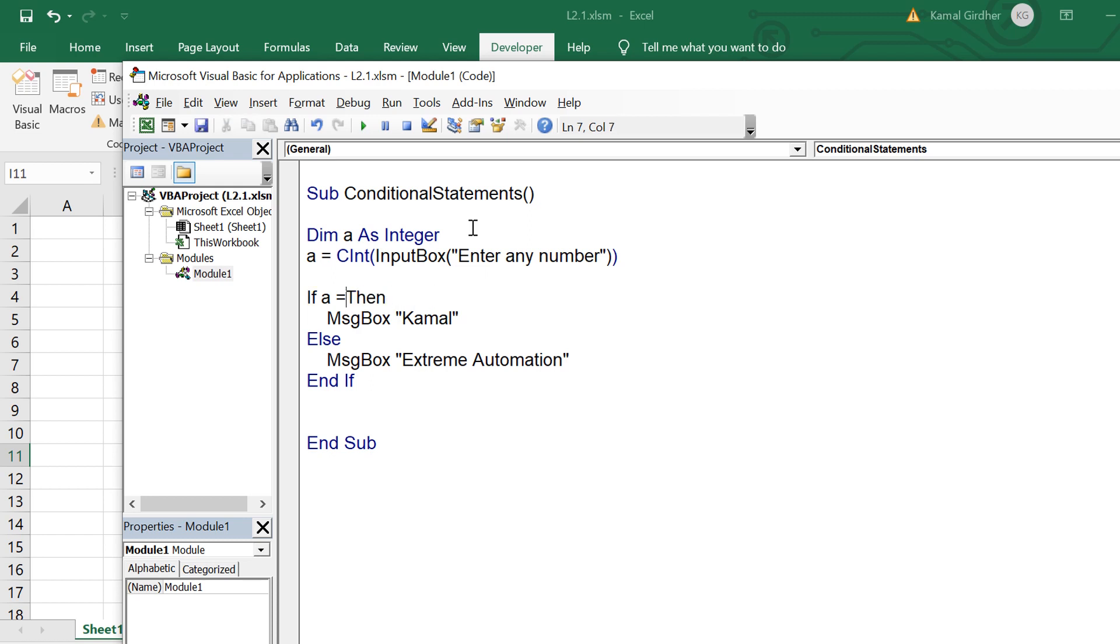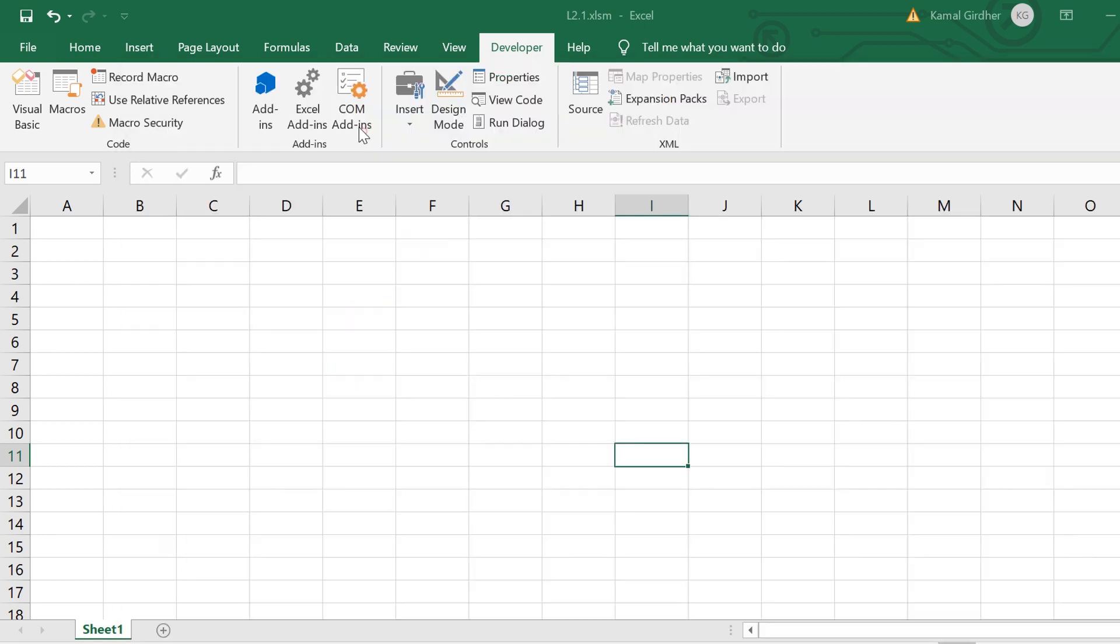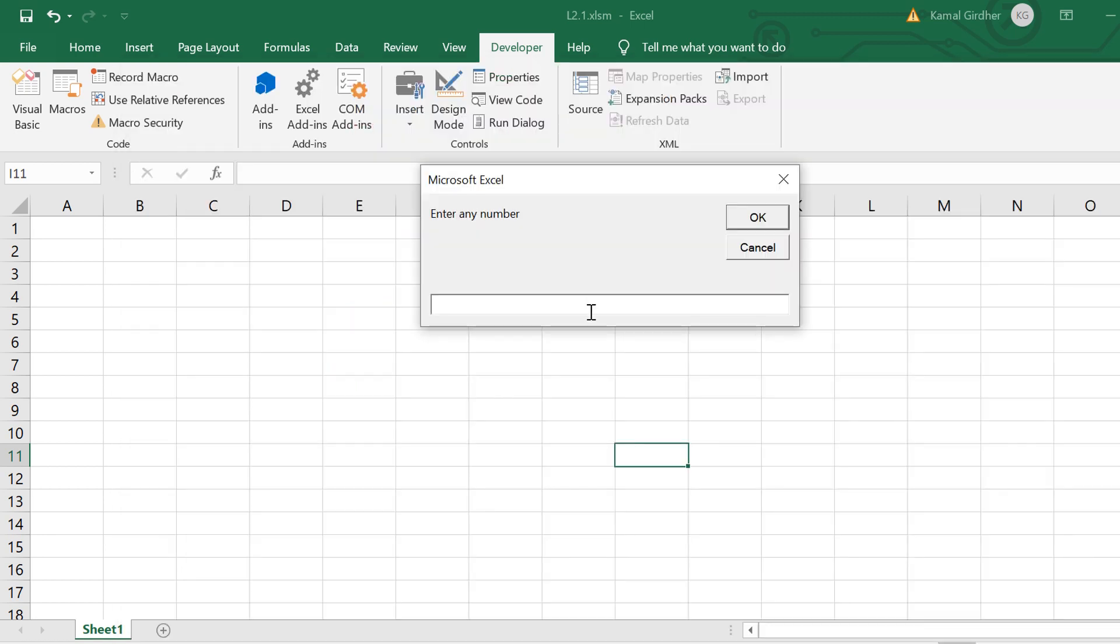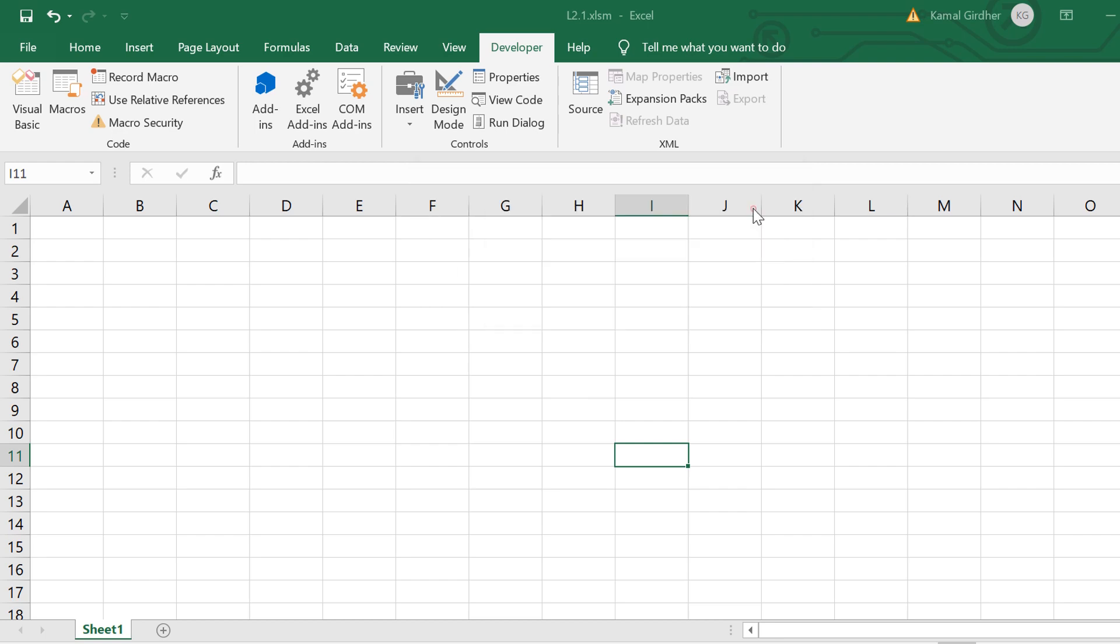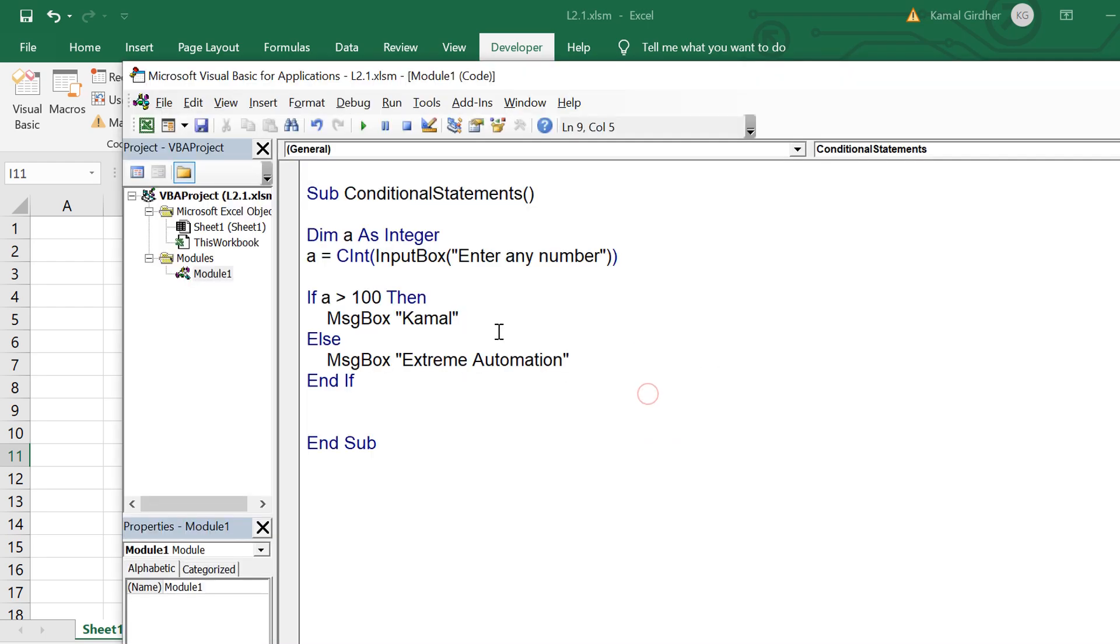So let's say I say a greater than 100 then display camel. If it is not then display extreme automation. So I enter 40 here as input, I see extreme automation because the code in the else block was executed.